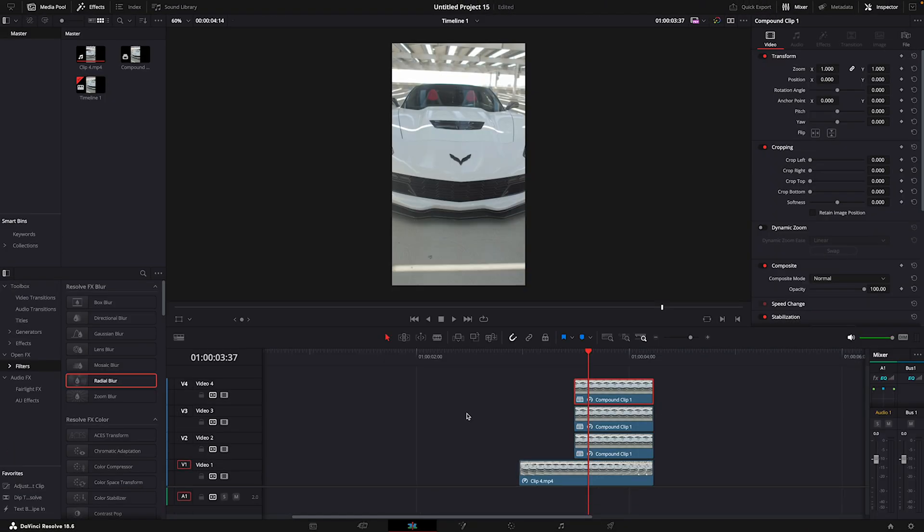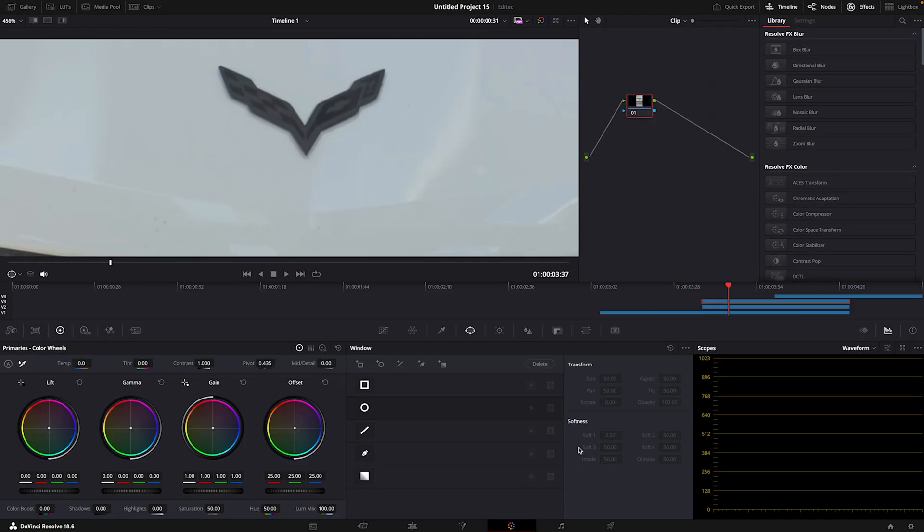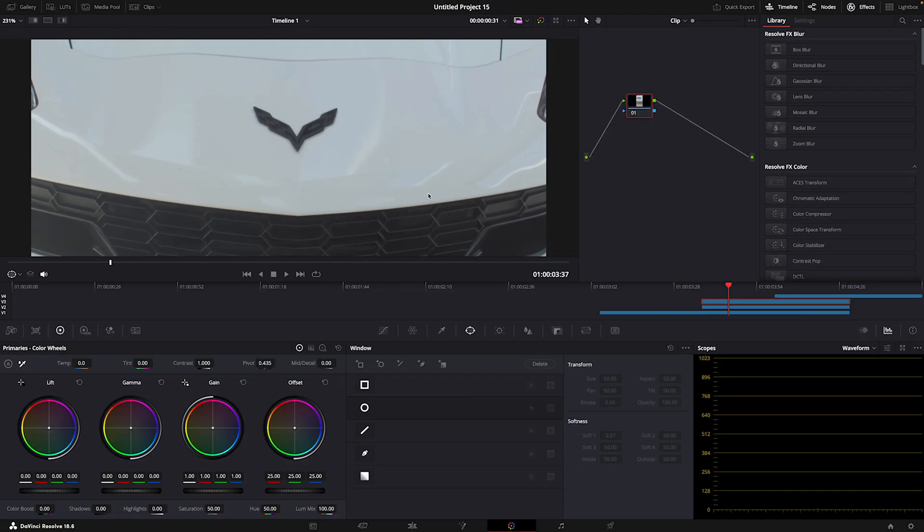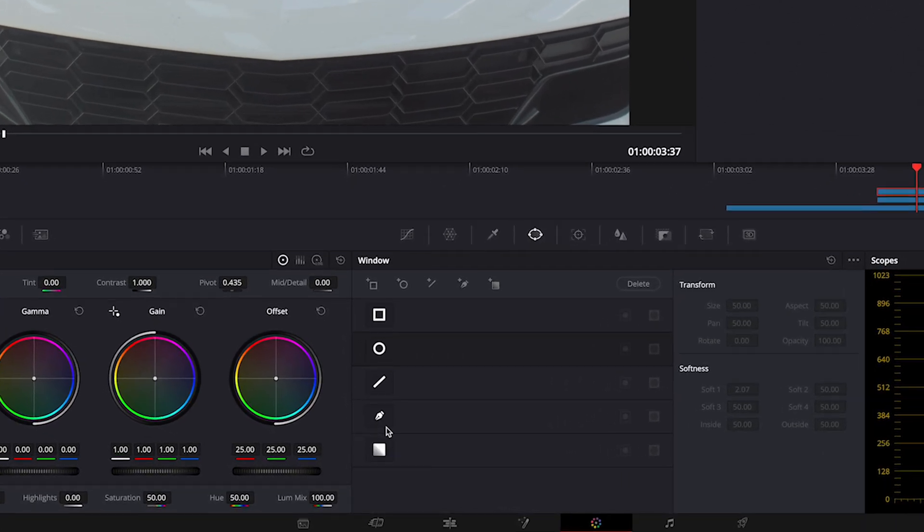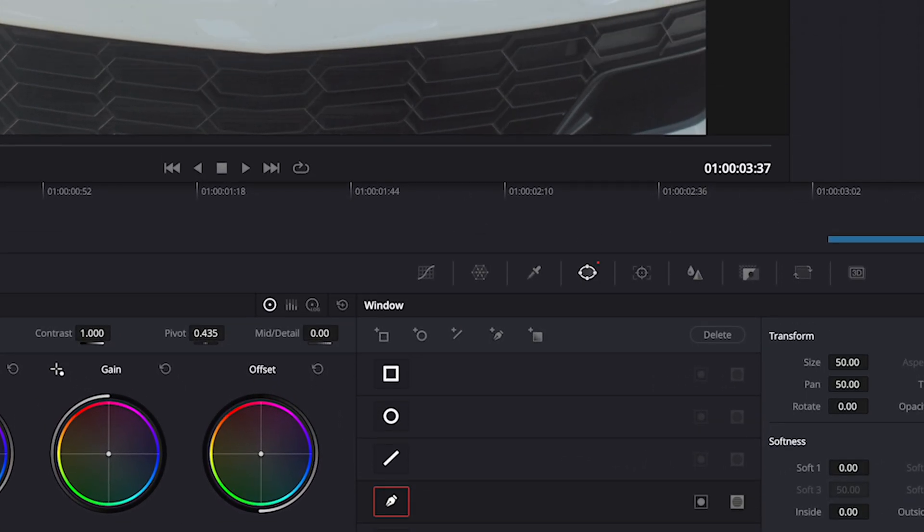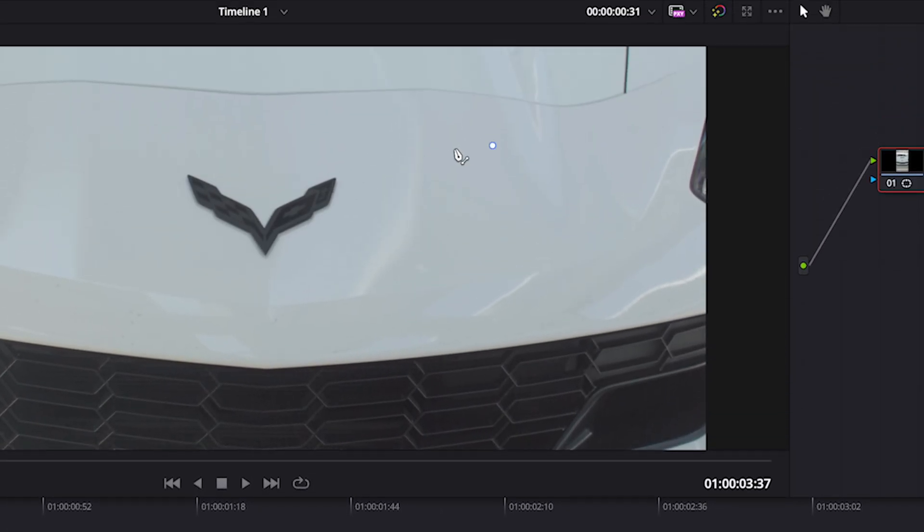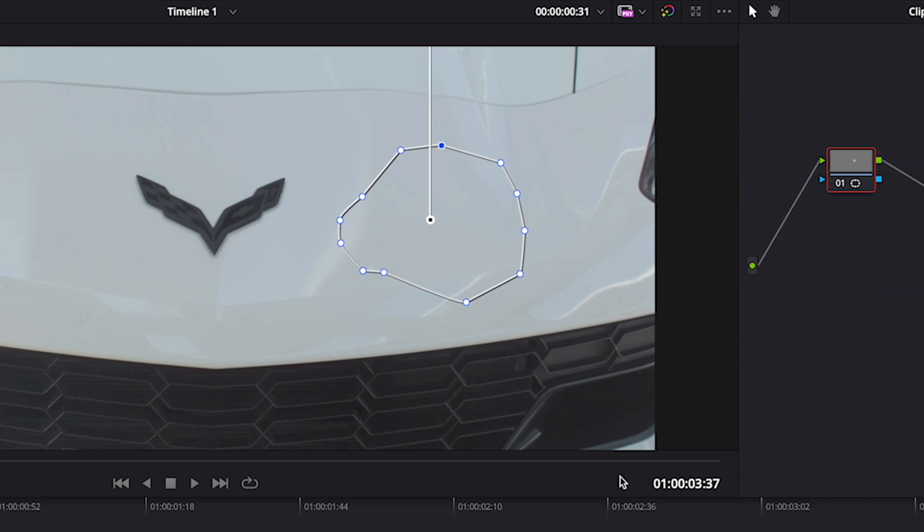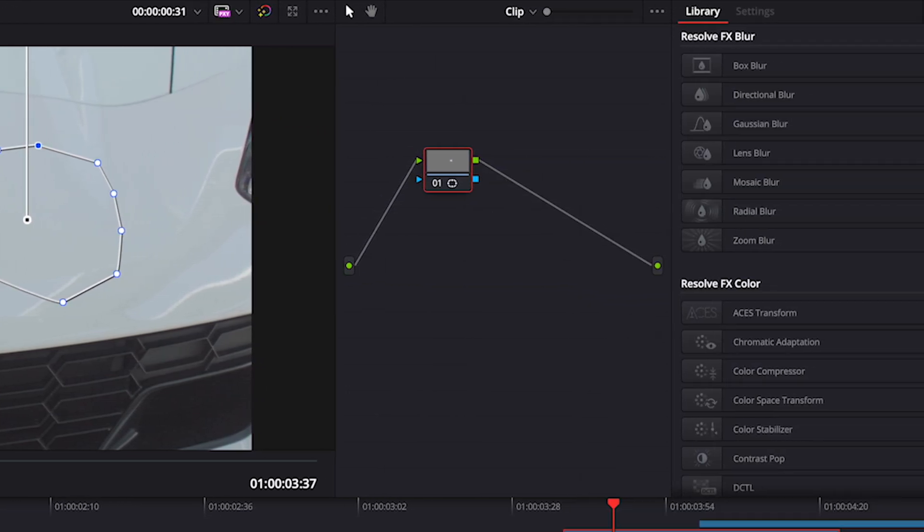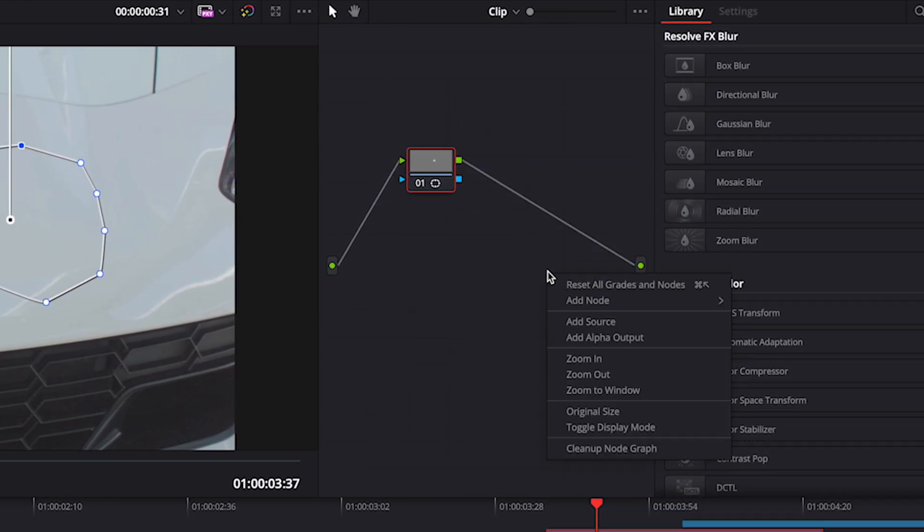Move the top clip out of the way and open the middle clip in the color page. Make a mask on the car's paint. It has to be about the size of the logo. Add alpha output.